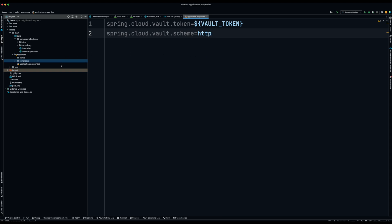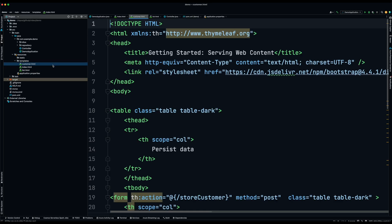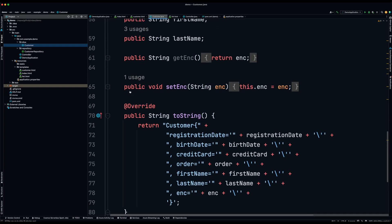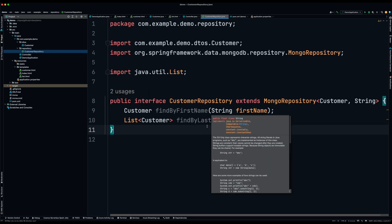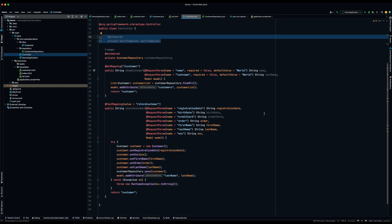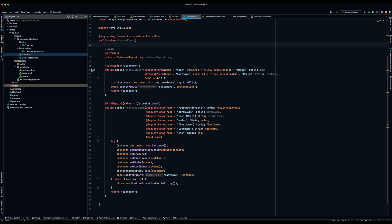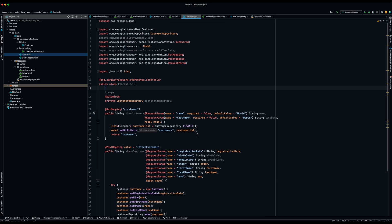Inside the application, I've added the skeleton. The main thing we need is the Vault token, which I'm setting as an environment variable, as well as the scheme — I'm using HTTP here, though in production you'd use HTTPS. The token is the authentication method I'm using; in production you might use something like AppRole. I also have some HTML templates for the MVC views, a data class, and a repository.